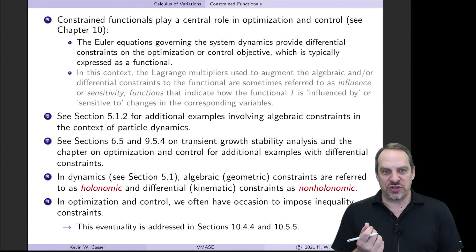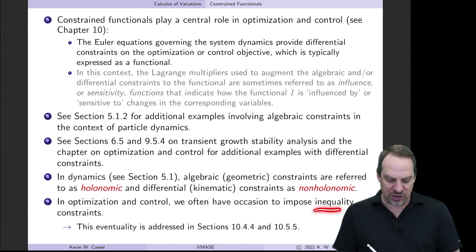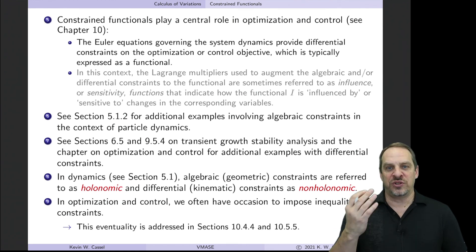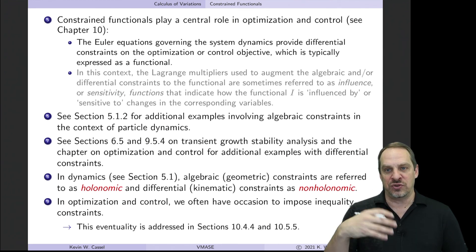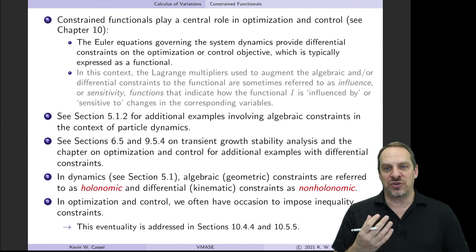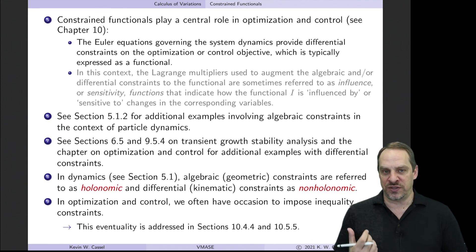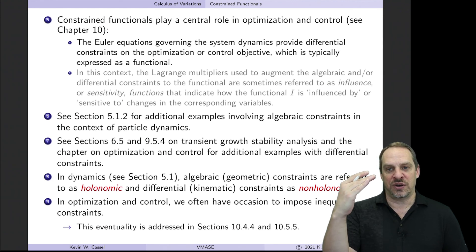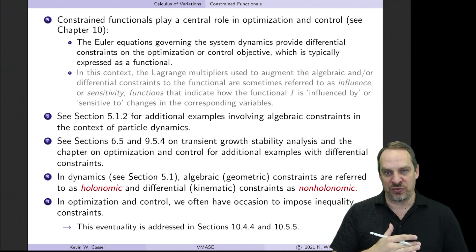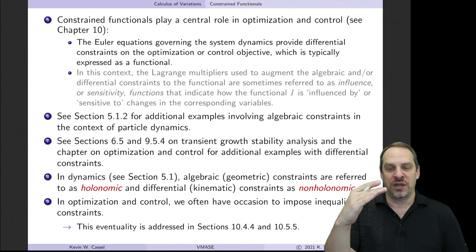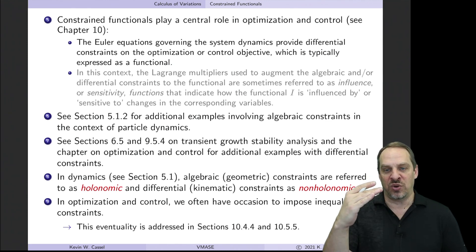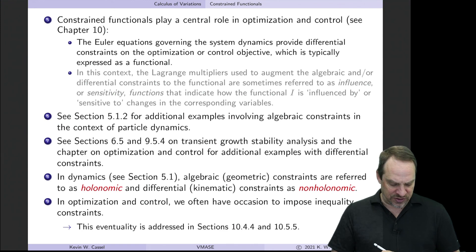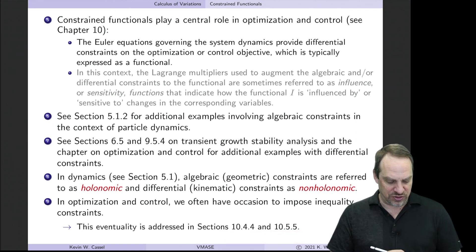You can also imagine situations with inequality constraints. For example, if you have a rocket engine, you may want to determine the thrust profile to get into orbit while minimizing time or fuel, but you can't exceed the maximum thrust. So the thrust can be anywhere between zero and the maximum — that's an inequality constraint on the thrust. You can deal with that in this context, and it's addressed in chapter 10.